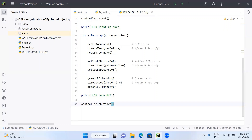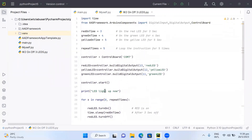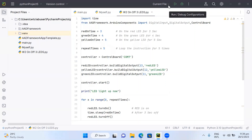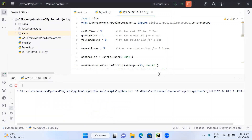After looping 5 times through red, yellow, and green, the program prints 'LED turn off' and the controller shuts down. Make sure you set the run configuration to the current file before compiling, and ensure the COM port matches the Arduino board. Then click the run button.